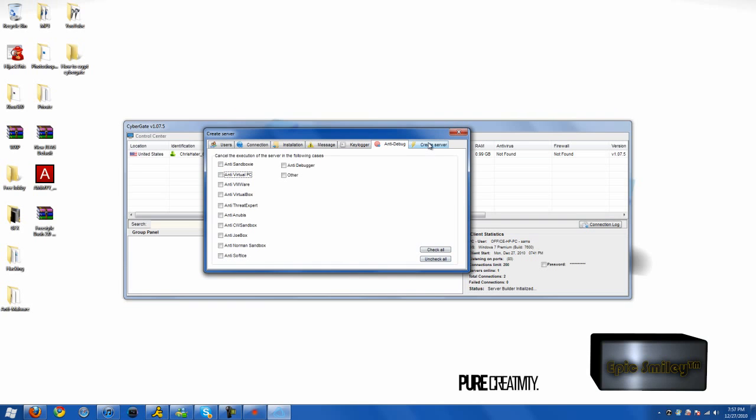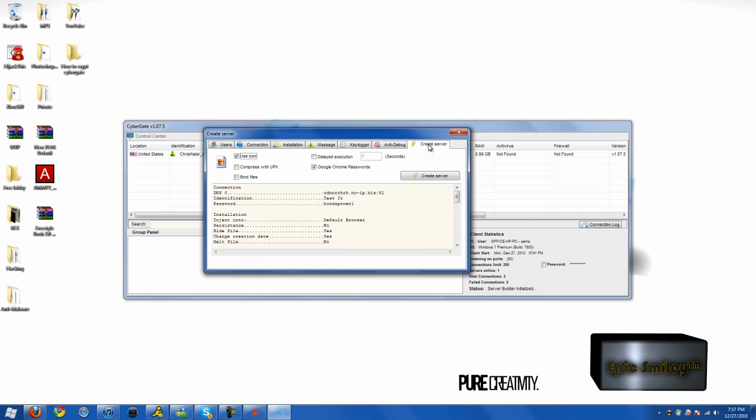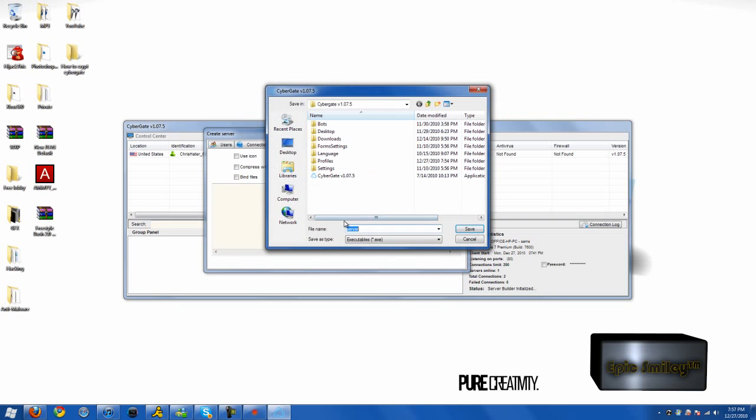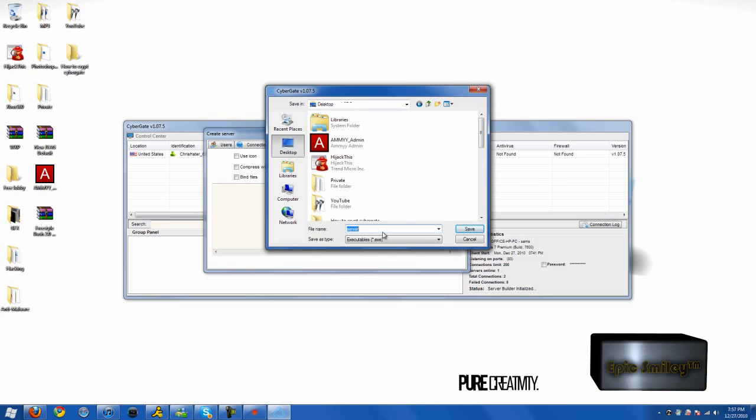Uncheck this as LuciferCryptor also has a lot of anti-debug features inside the client as an option. Go on to uncheck icon.